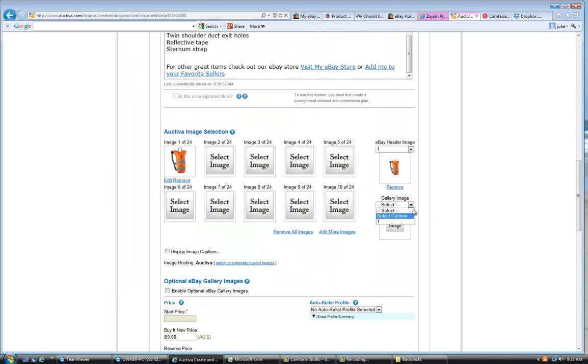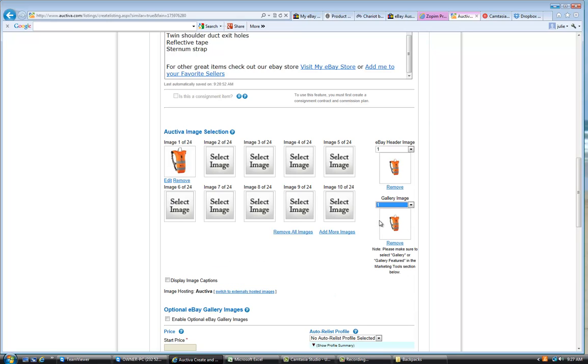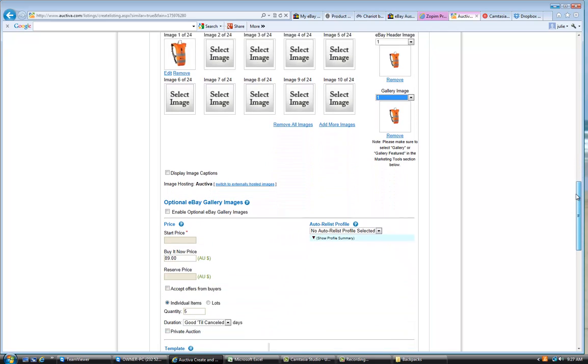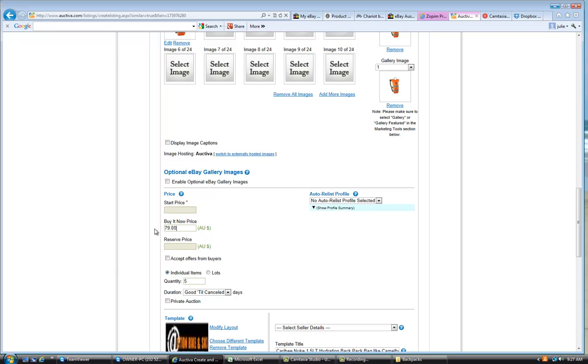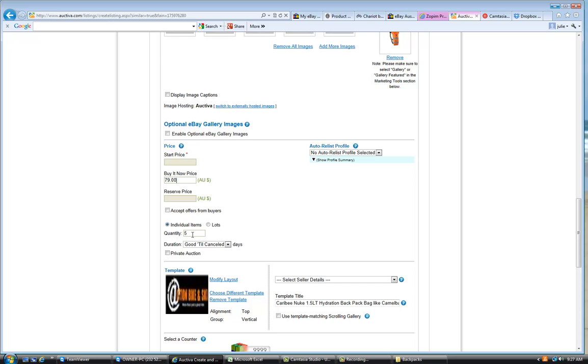So remember here, if you've chosen that our template chooses a gallery image, you've also got to remember to choose that same image as the gallery image. The next thing is the price. We have done this backpack at $79. And the next thing is the items, or the quantity that we've got.